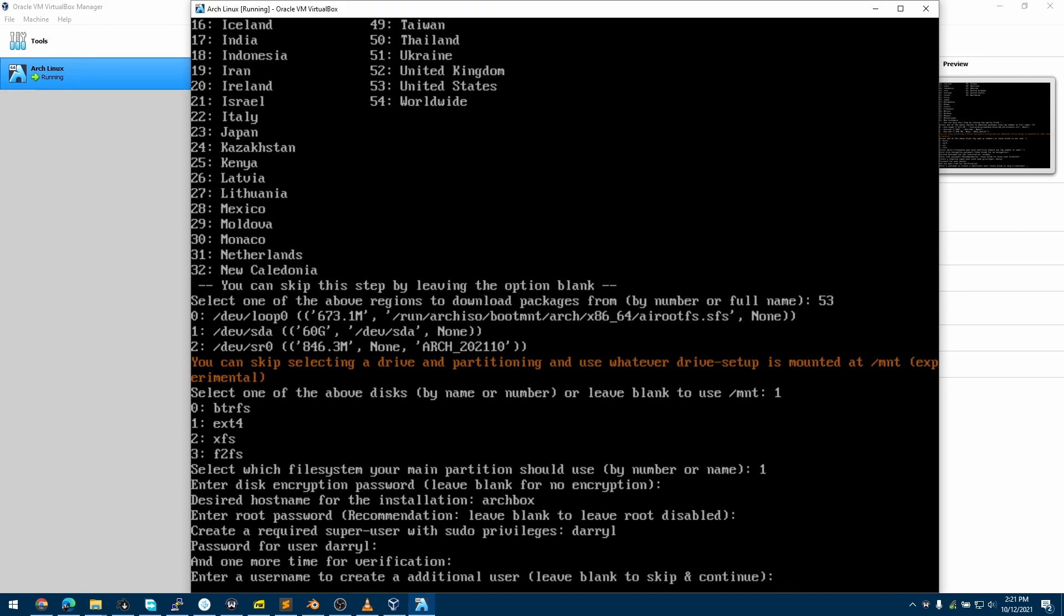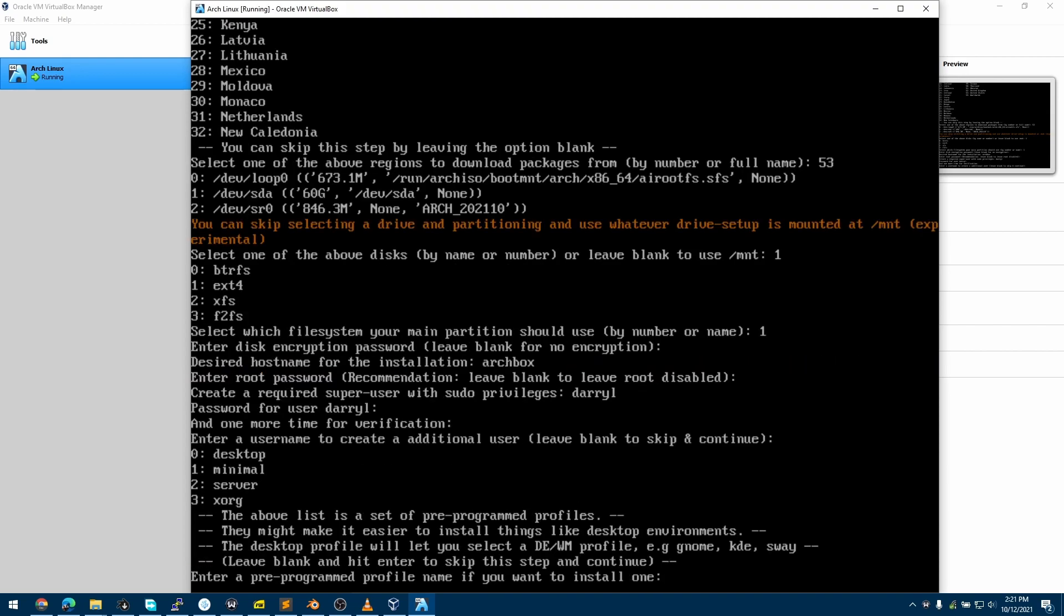To create additional users, you can follow the same steps that we had followed previously, and we can also skip this by leaving this blank and hitting Enter. Now we have four options. These options are what type of install we are doing. We can do a desktop install, which will let us choose a desktop environment or a window manager. You have Minimal - this is just Arch being installed, and everything after that can be decided by you completely.